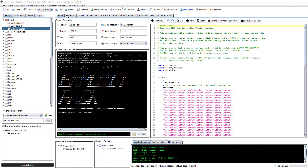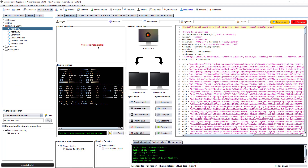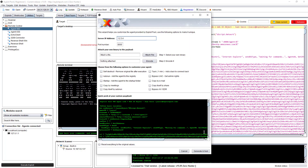First you need to open Exploit Pack and then go into the Red Team tab. There are a bunch of types of agents and payloads that you can use, but in this video I'm going to specifically show you how to create your own custom one. For this particular case, I'm going to show you how to use it inside an Excel spreadsheet from Office.